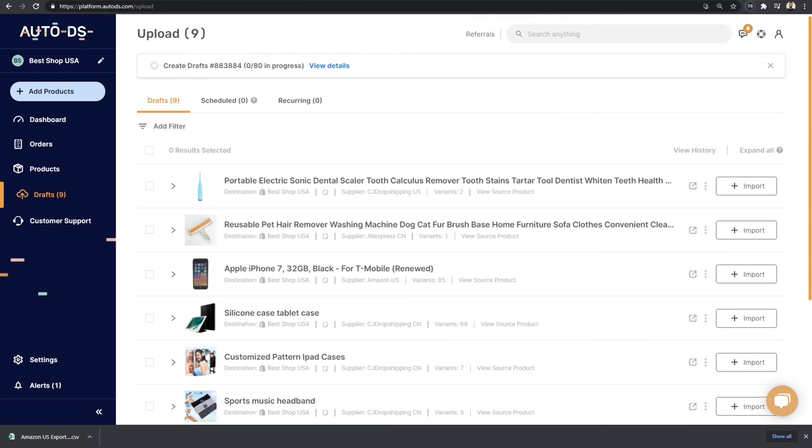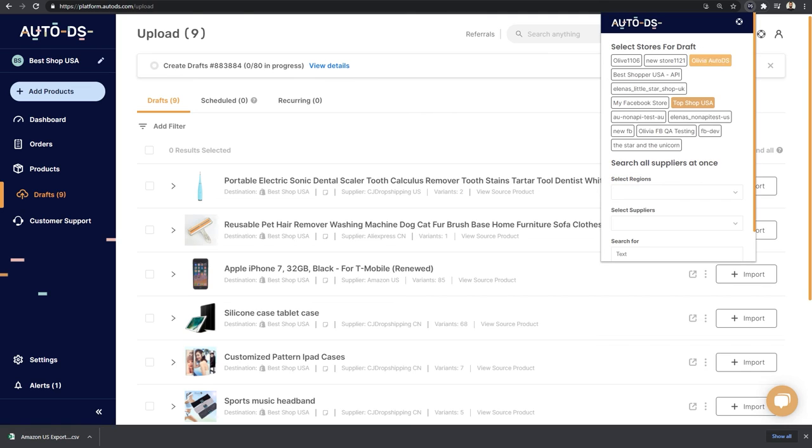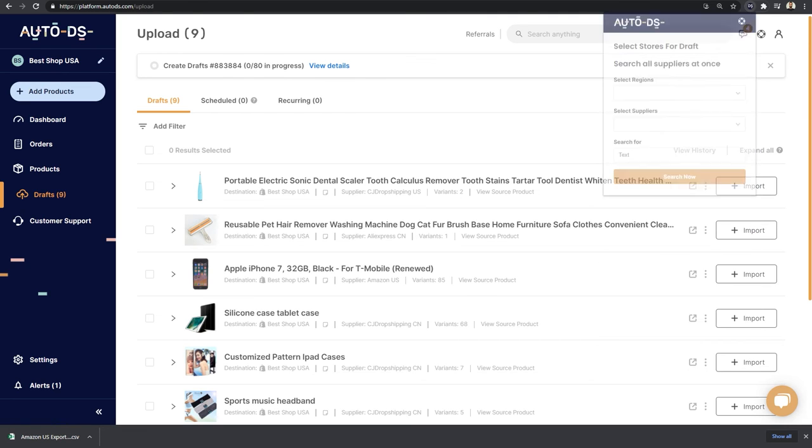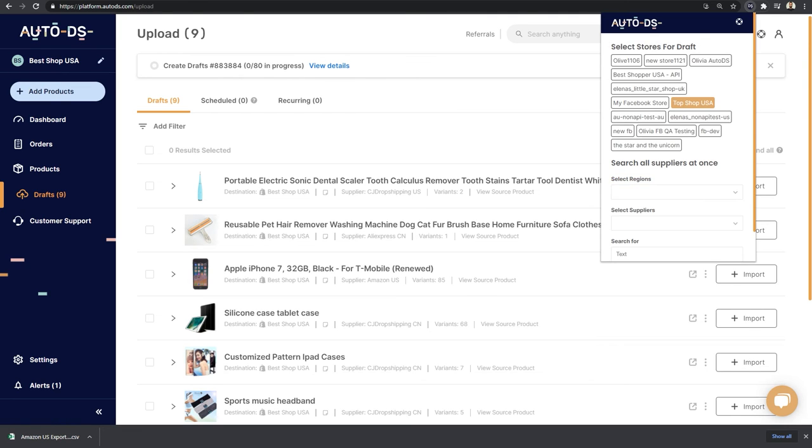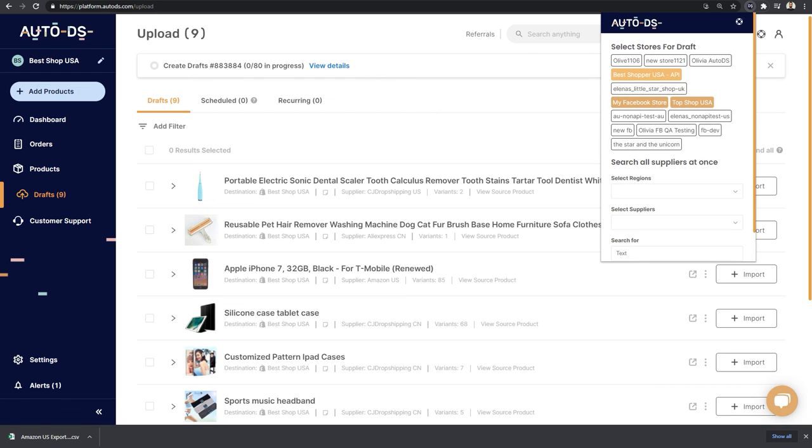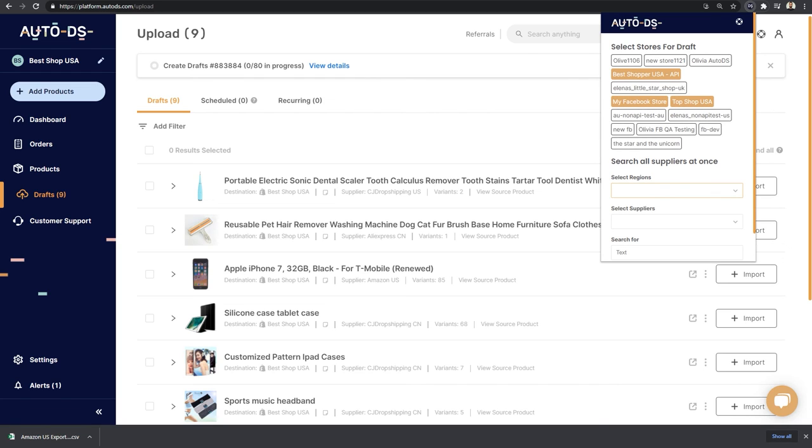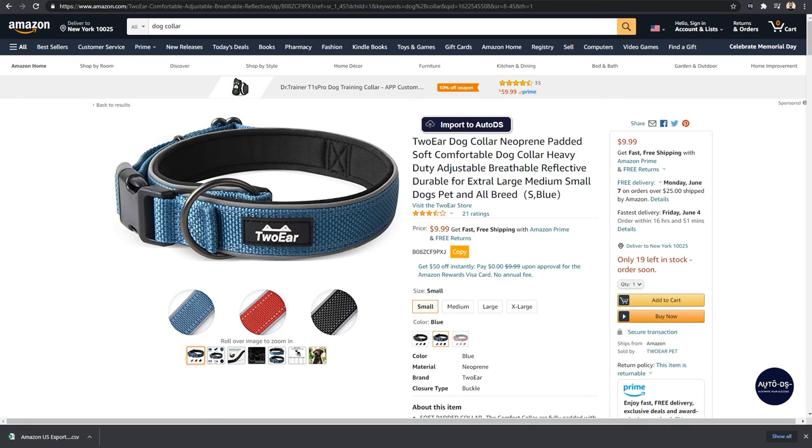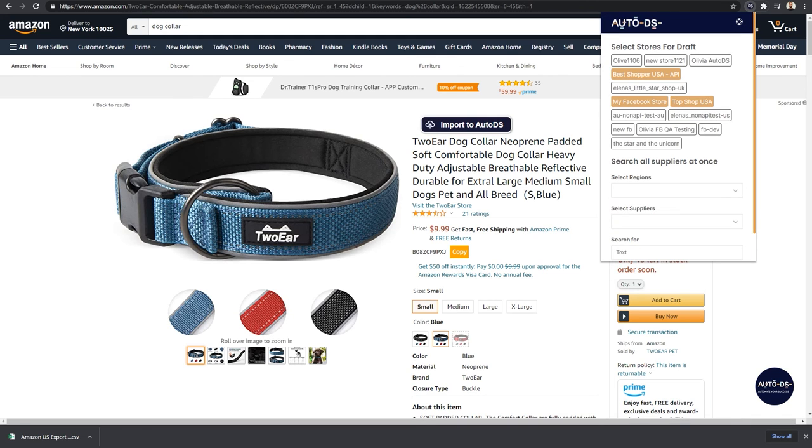Now keep in mind that on the extension, you want to have the right store selected. If you have multiple eBay stores, make sure that you click on the extension and choose the right store that you want to add these products to when you're using that one-click importer. So here for example, I have the Topshop USA selected, I can deselect it and select a different store, and I can even select multiple stores at once. Once these stores are selected, I can unclick on the extension, and every time I use the one-click importer, it's going to import the products that I am clicking on straight to those stores that I chose here on the extension. Keep this in mind if you have multiple dropshipping stores.